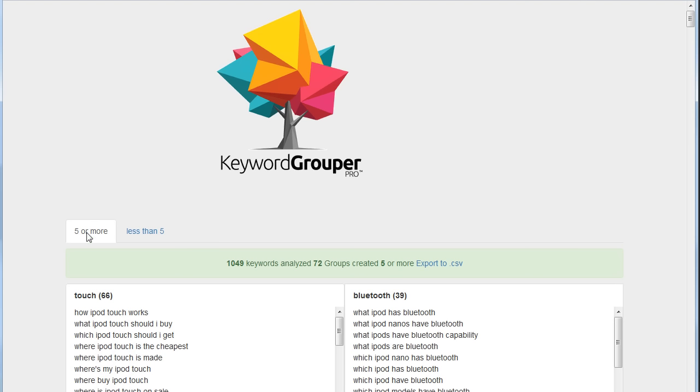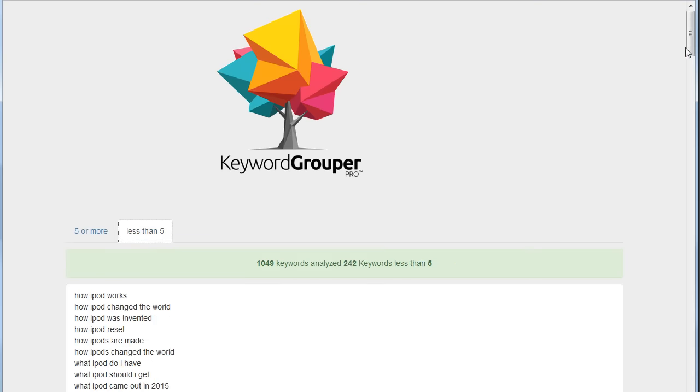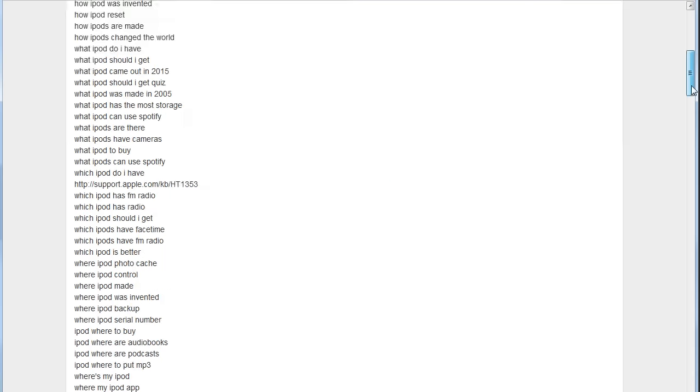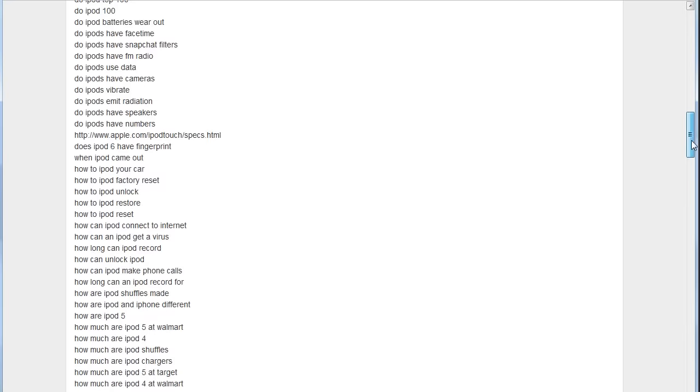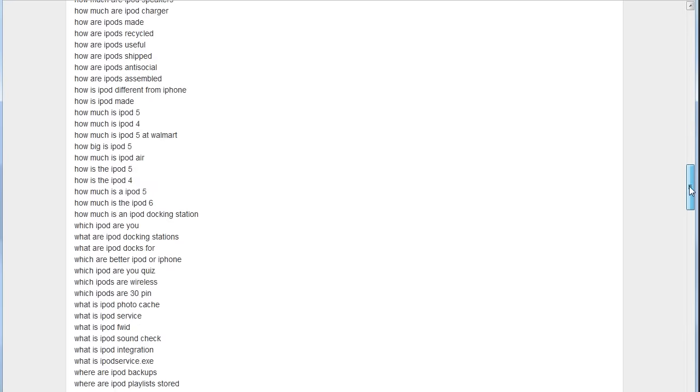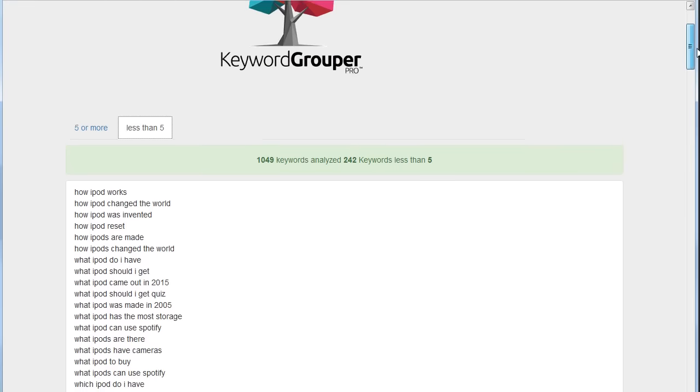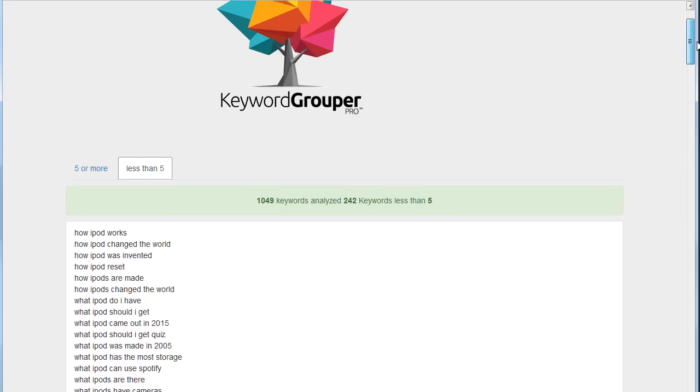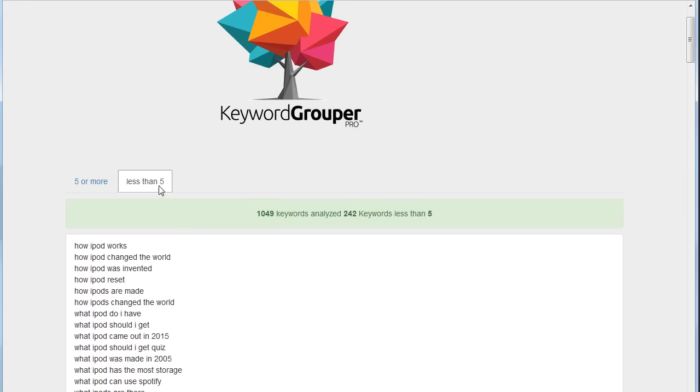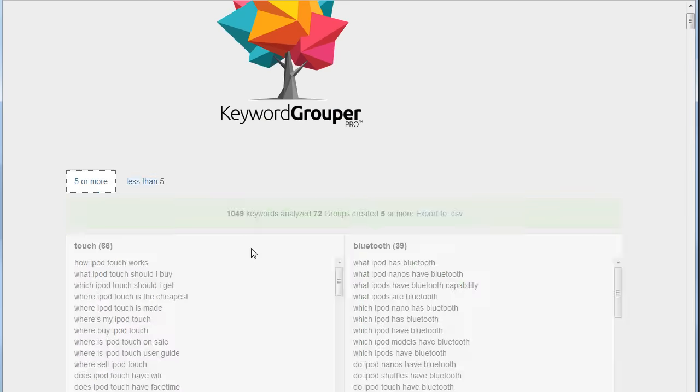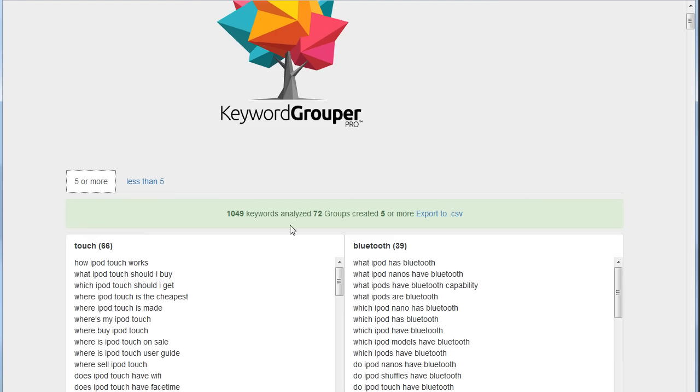You can see now what we have is two tabs. This says there's five or more—this is our groups—and these are the keywords that had less than five. If we click on this one first, you're going to just see these keywords. There's not any grouping relationship between them. Doesn't mean they're bad keywords. It just means that for groups of five, there's not five things in common with any of these keywords. But over here there is. You'll see it says 1,049 keywords analyzed, 72 different groups with five or more were created.